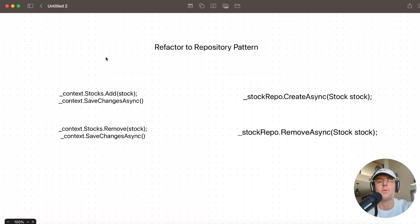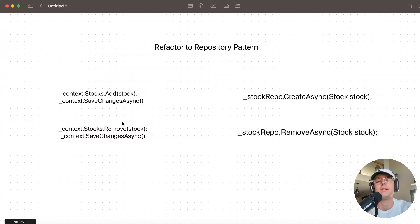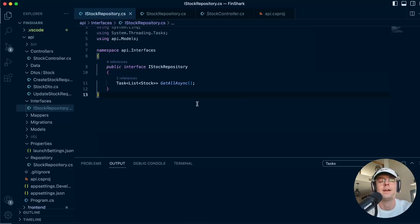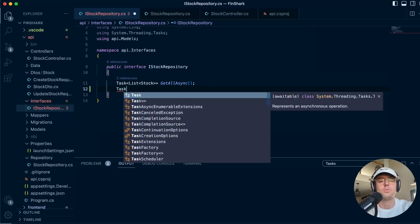In this video we are going to be refactoring to the repository pattern. This is going to entail taking our old database code and putting it inside neat little functions that exist within a repository. Remember, a repository is just there for database calls. Let's hop inside Visual Studio Code.